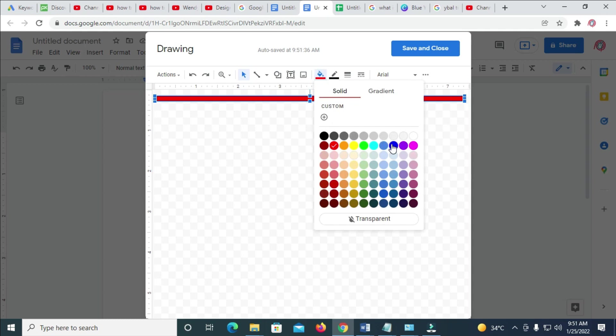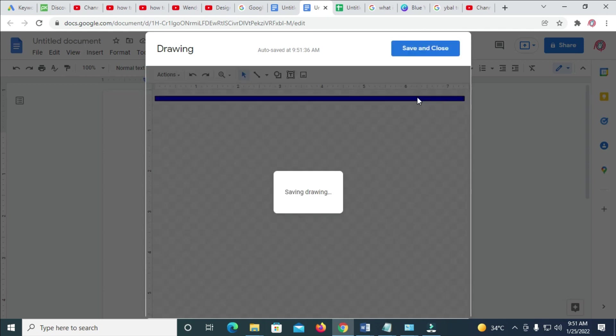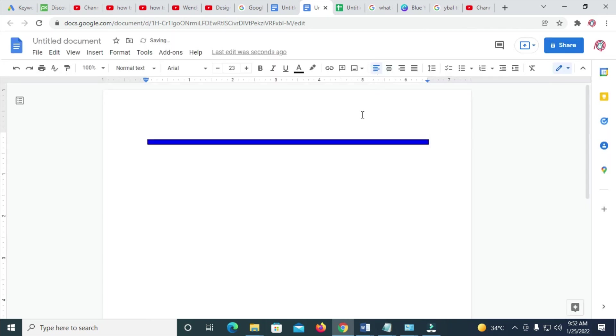Let me give it the blue color. When done, click on Save. Right now, here is the color.